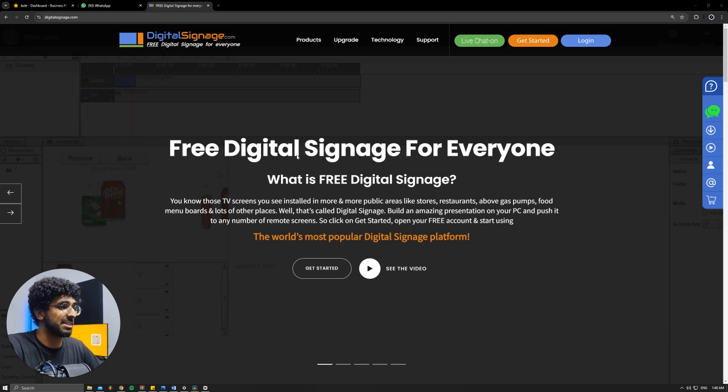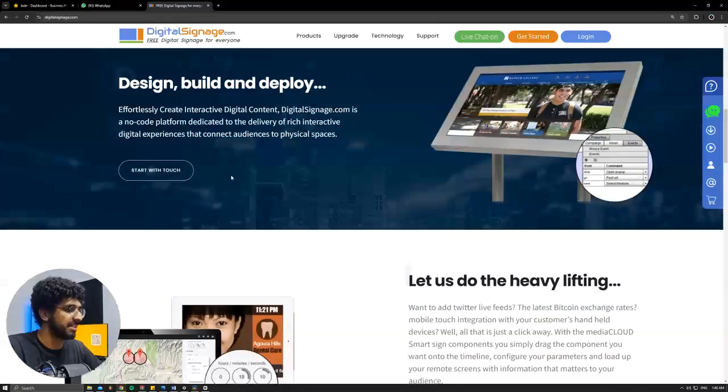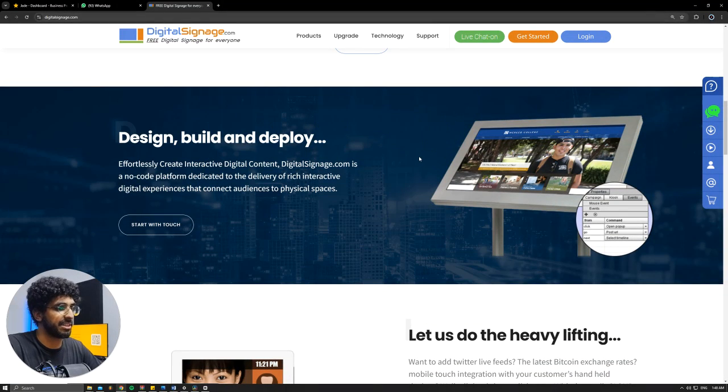As you can see, they're claiming that it's a free digital signage software and that's really good. So their slogan is design, build, and deploy.